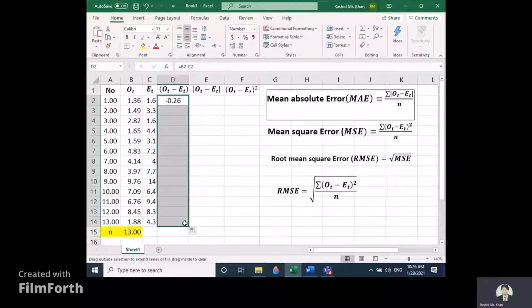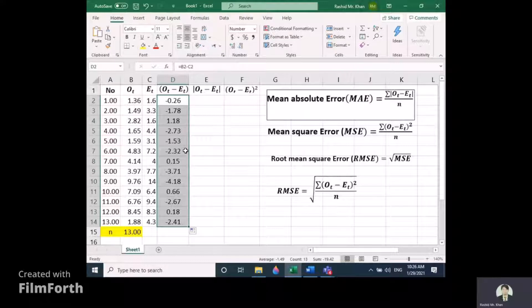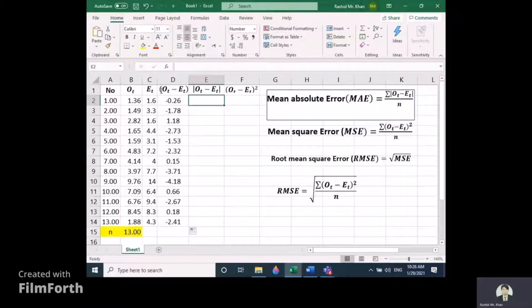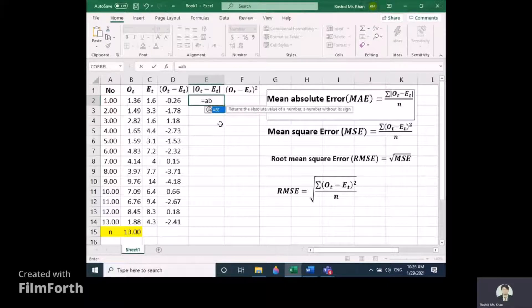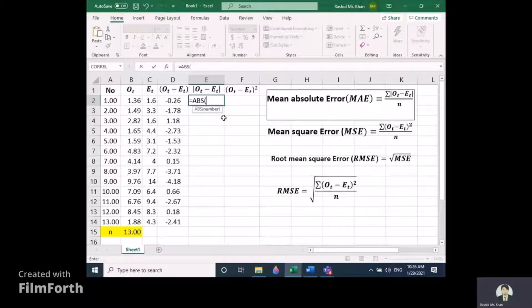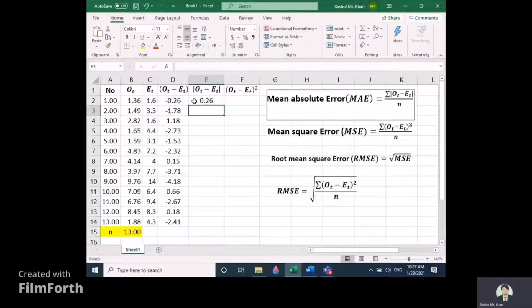Now drag down to the end to get all the difference values between observed and expected. Next, we need the absolute values of these differences. Click equal and type ABS, which represents the absolute value function in Excel. Double-click on ABS, select the difference column value, add a closing bracket, and press Enter.